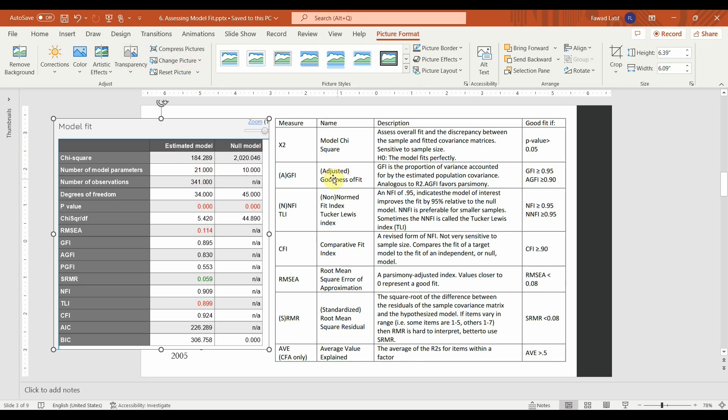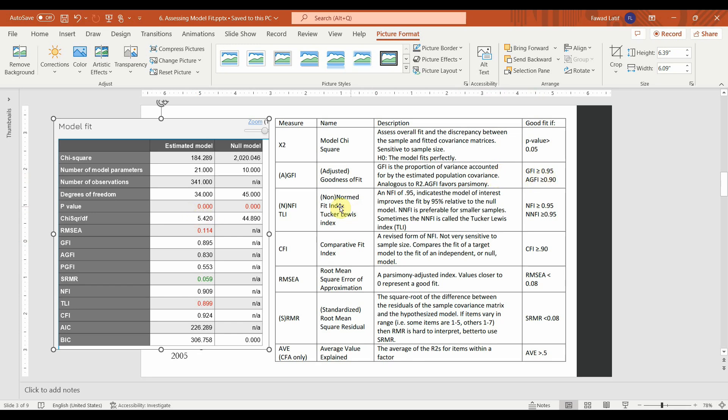Moving on. The next thing is AGFI, adjusted goodness of fit. AGFI, where is it? It is here, 0.83. And it is required to be greater than 0.90. So, again, well, we can say it's not a good fit. What about GFI? Well, 0.895 and it is, again, it should be greater than 0.95. So, we can say, well, it's not a good fit.